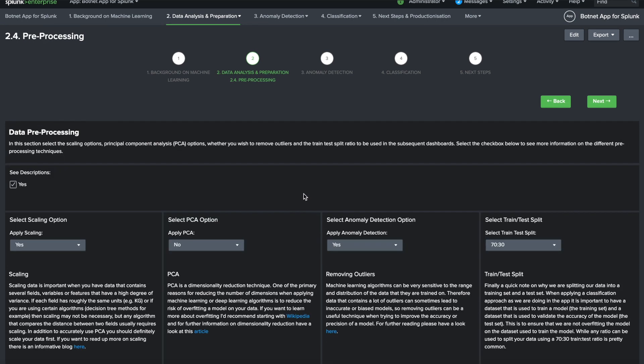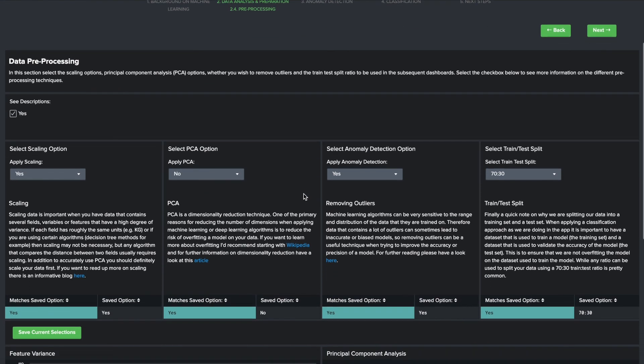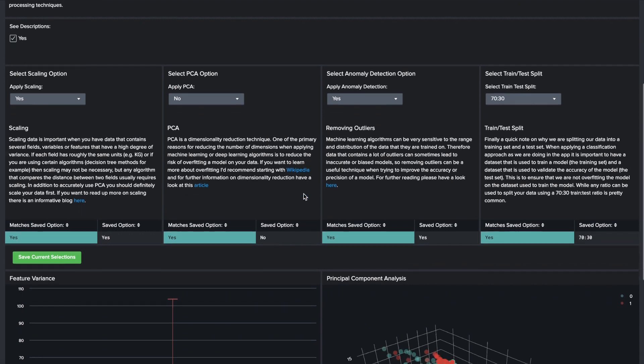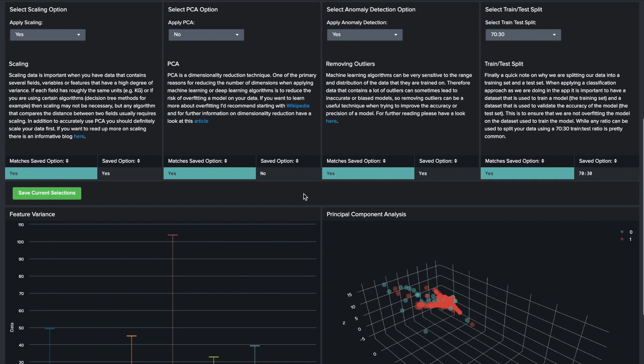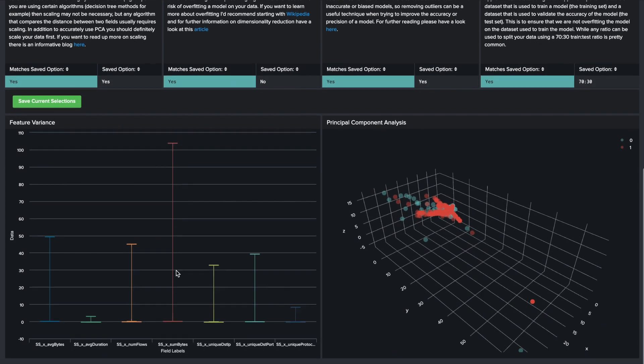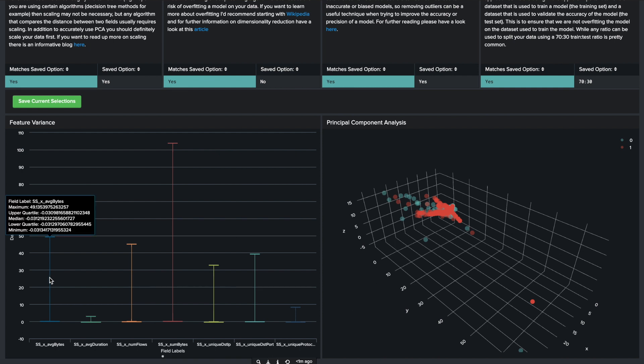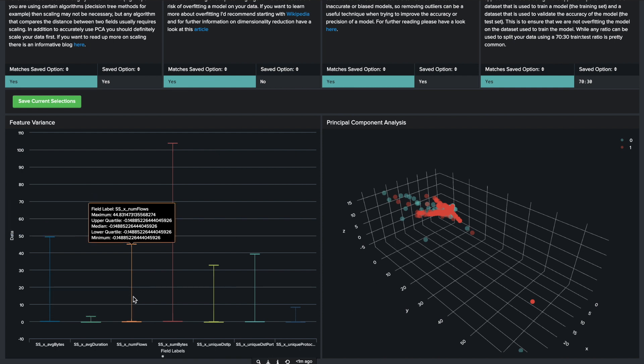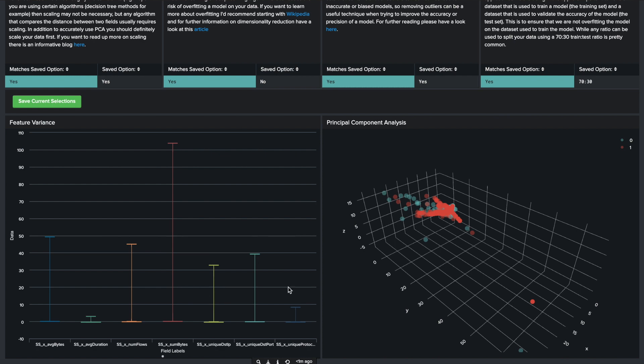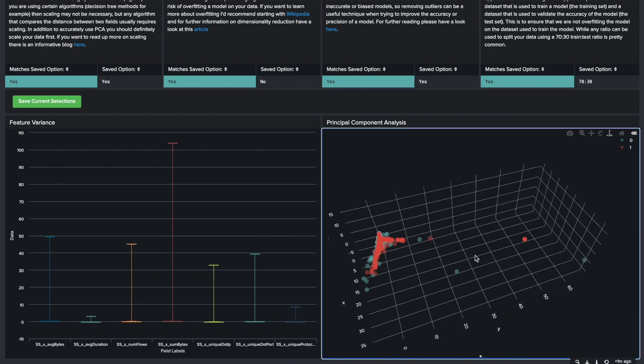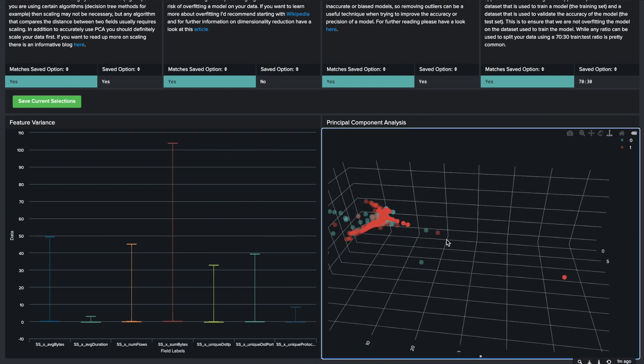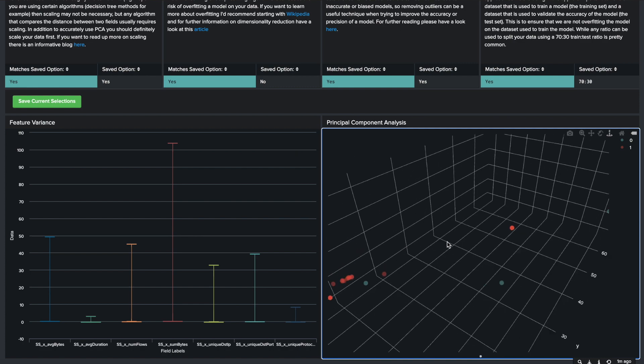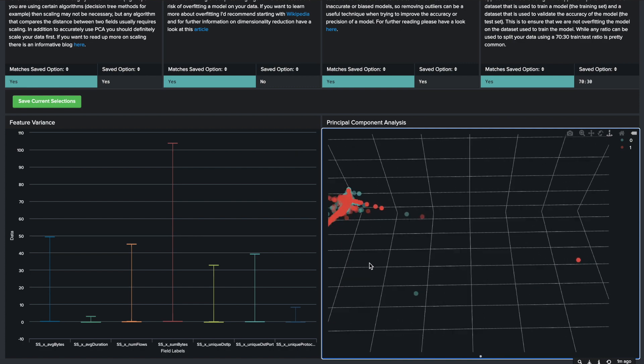The preprocessing dashboard allows you to select the scaling options, principal component analysis options, whether you wish to remove outliers, and the train-test split ratio to be used in the subsequent dashboards. Selecting the checkbox will give you more information on the different preprocessing techniques.